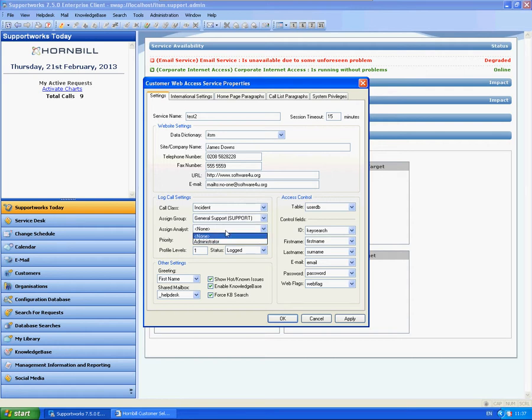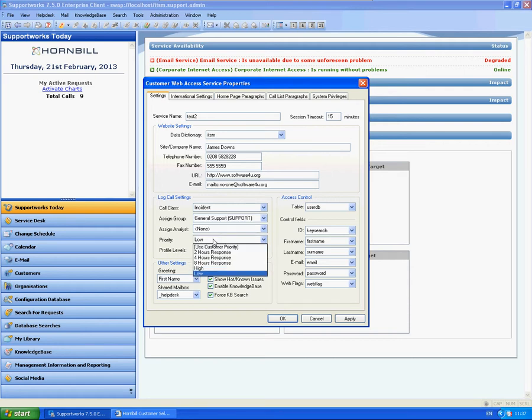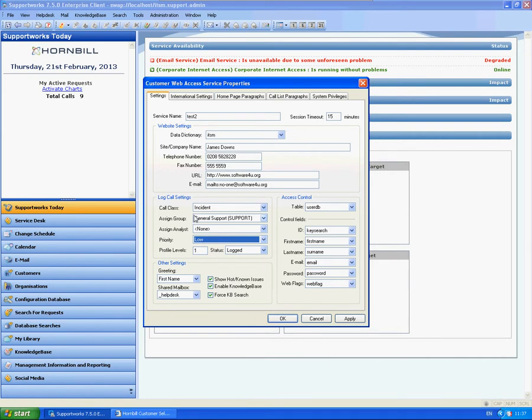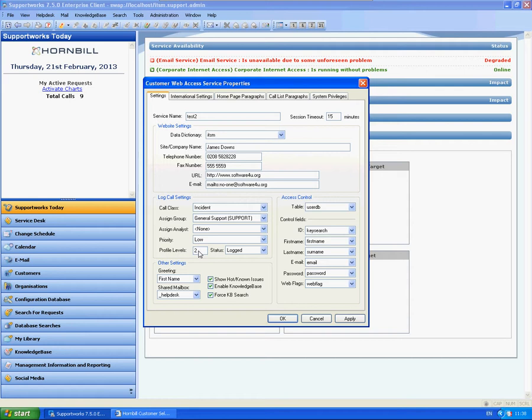You have a selection of priority. Whether you wish to use the actual customer who's logging the calls default priority. So obviously that's set within the customer properties. Or if you were at a particular level. Usually this would be something that's low. Because if it was a higher priority, you'd expect them to log a call via phone call. You also have settings here in terms of how many levels of profile you wish for them to choose. And it will be mandatory. So if you do select two and your customer, when logging the call, only selects one, it will remind them to say, please select two levels of profile. I think this can be really handy to narrow down where the issue is if they haven't been particularly descriptive in their summary or description when they log the call.